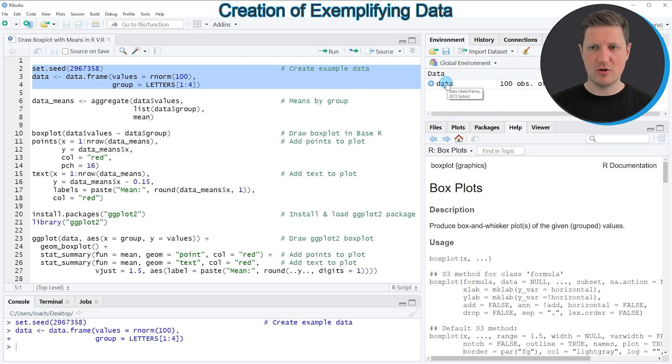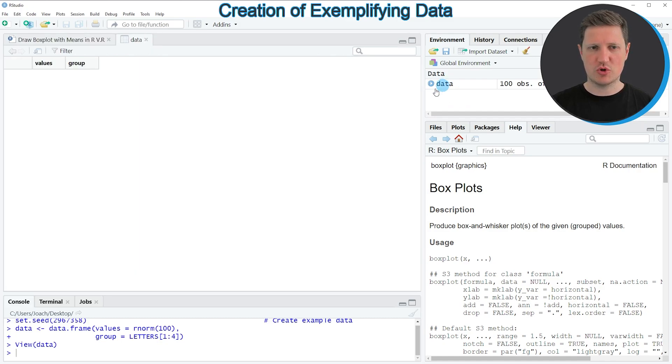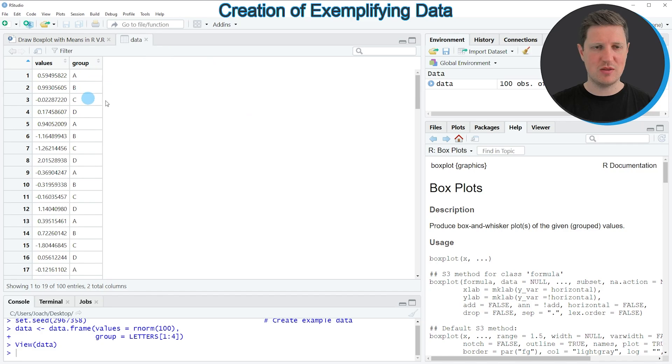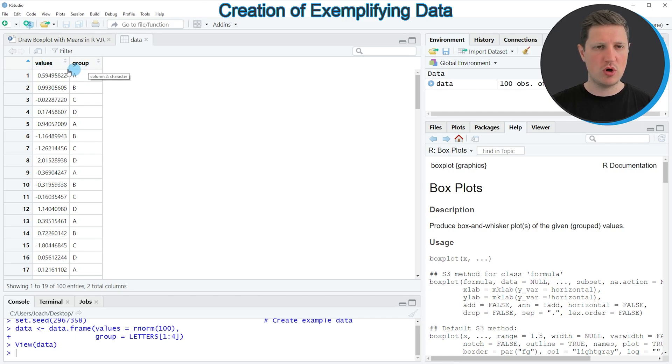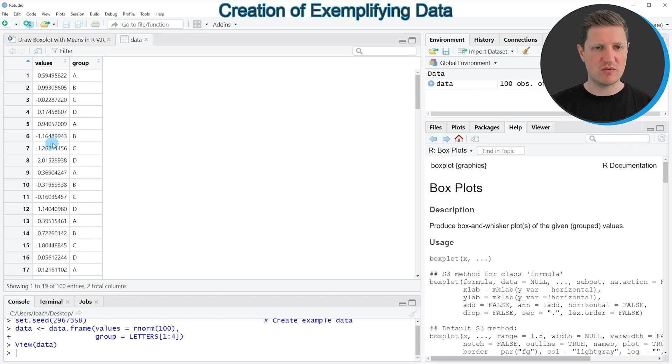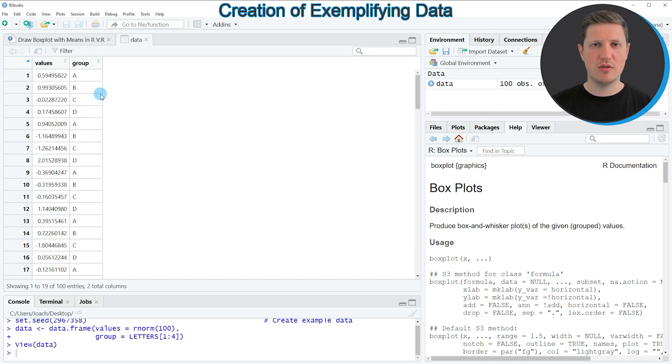And if you click on this data frame object you can see that a new window appears which is showing the structure of our data frame. And as you can see our original data frame consists of two columns whereby the column values contains numeric values and the column group is a grouping indicator for the different boxplots that we want to show in our plot.